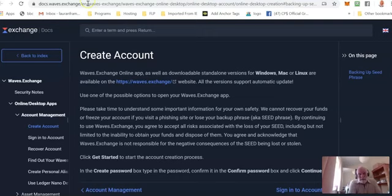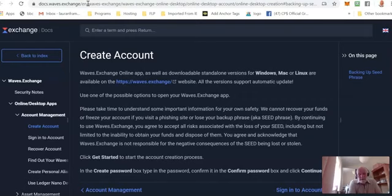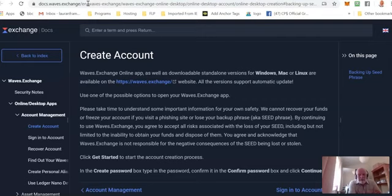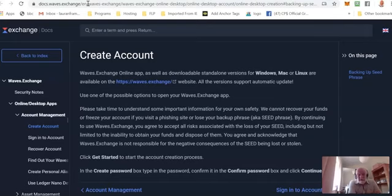What we're going to do is create a Waves account for you. This is where you can store your cryptocurrencies and you can trade cryptocurrencies. But importantly, it's where the WESA token, which stands for WeShare Abundance, is housed.